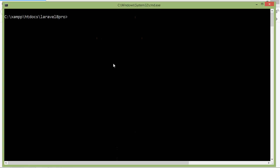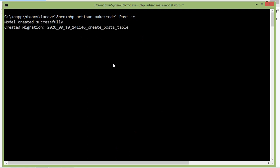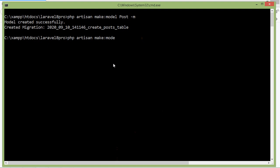Switch to the command prompt and type the command: php artisan make:model Post, and add the -m flag for creating a migration. Press enter. Now let's create the Comment model. Type php artisan make:model Comment and add -m. Press enter.